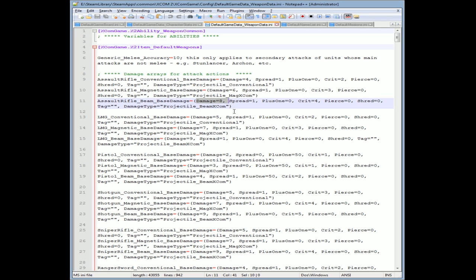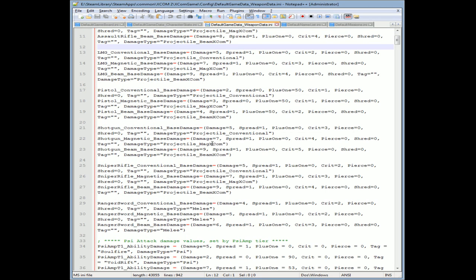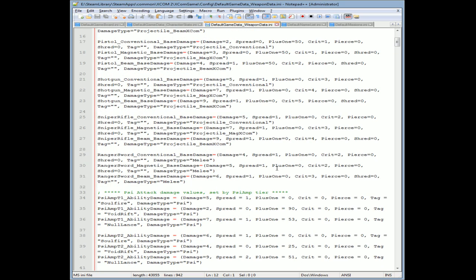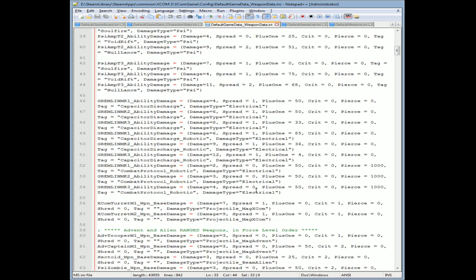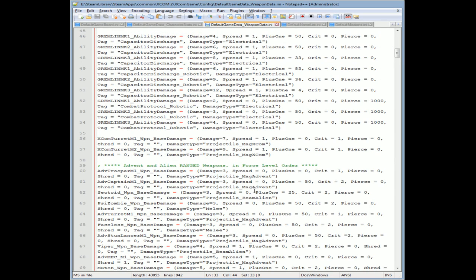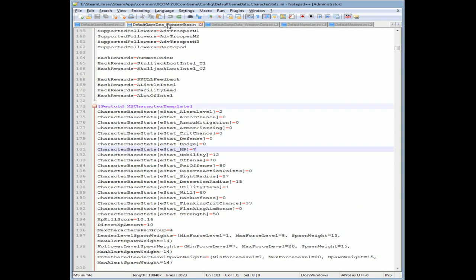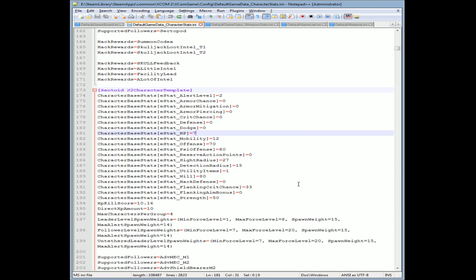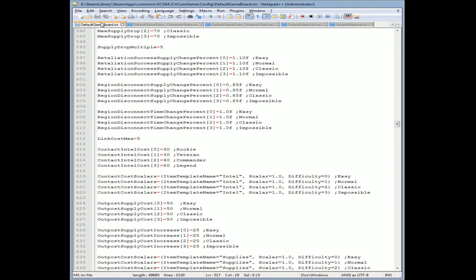There's other things out there. We have default class data, we have different weapon data. As you can see, we have different damages there. You can change what the spread is, crits, pierces. I mean side attacks. They even comment these things in for you so you don't have to really guess. Everything's named to easily read. Character stats we were looking at before, you can look at skills, you can add different skills.